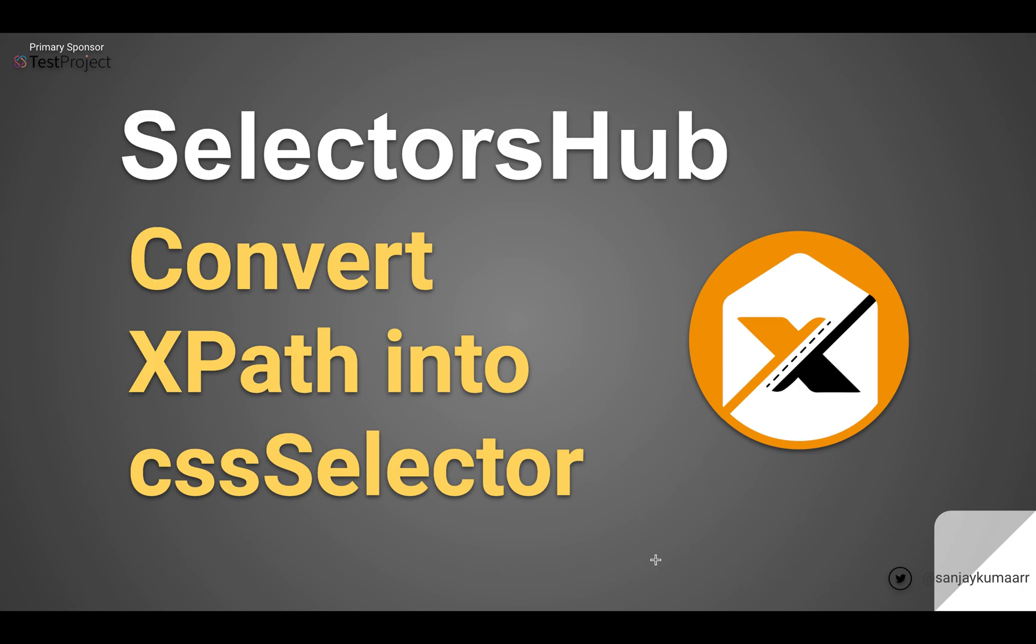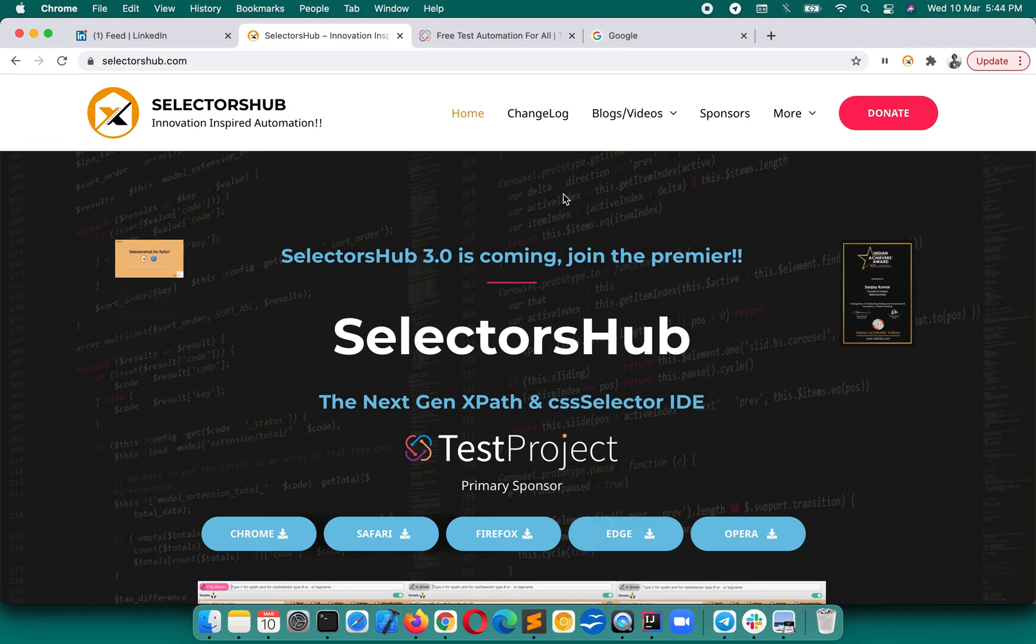In situations where people want to convert Selenium scripts into Cypress or any JavaScript-based framework, we also need to convert XPath into CSS selector. So how easily can we do this? Let's see with the help of SelectorsHub. It's very easy, you just have to...